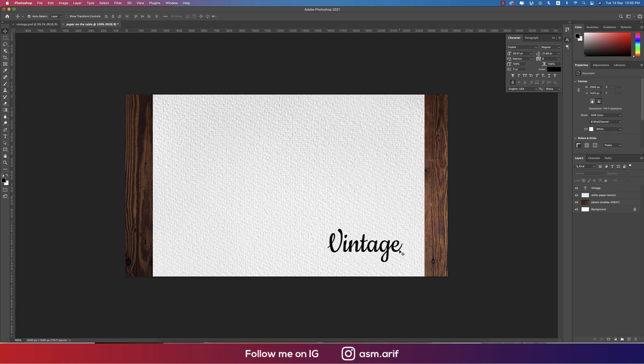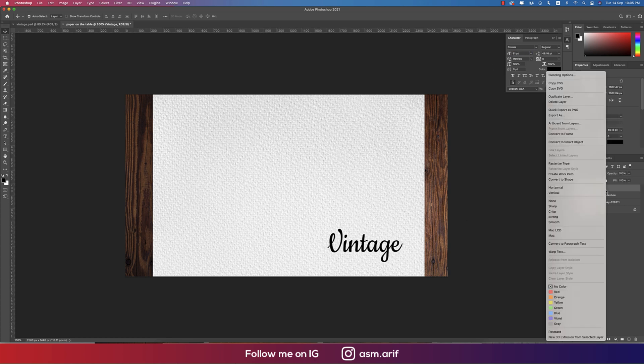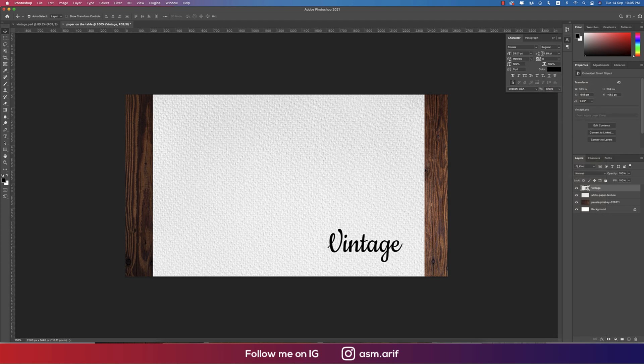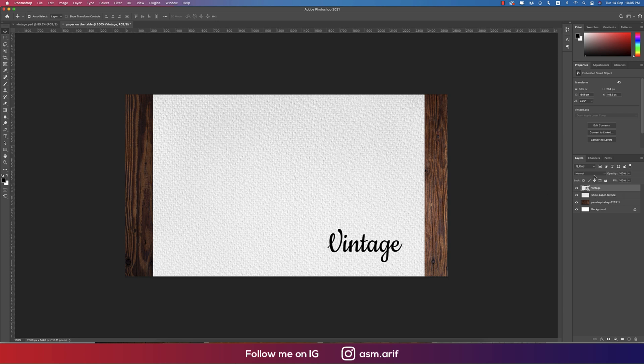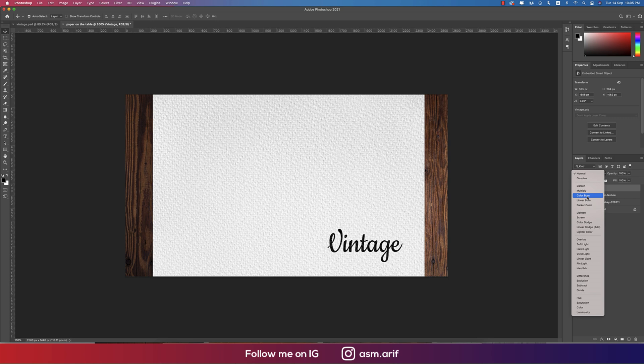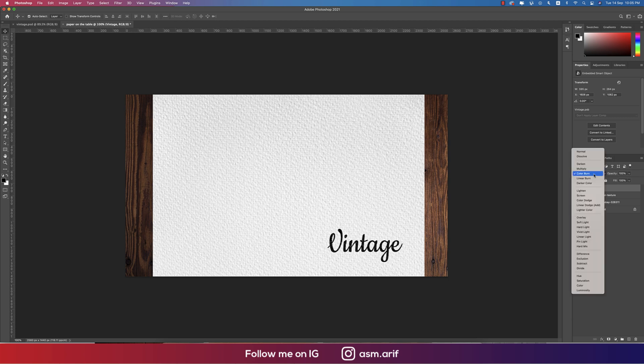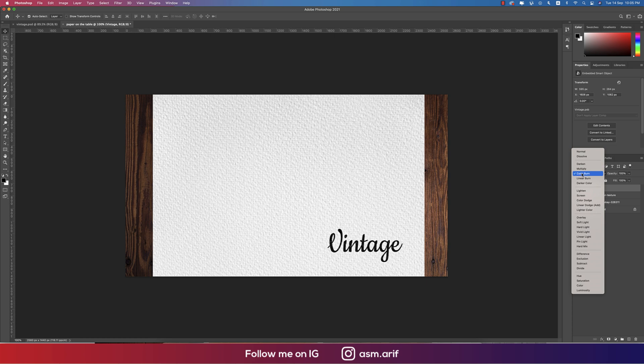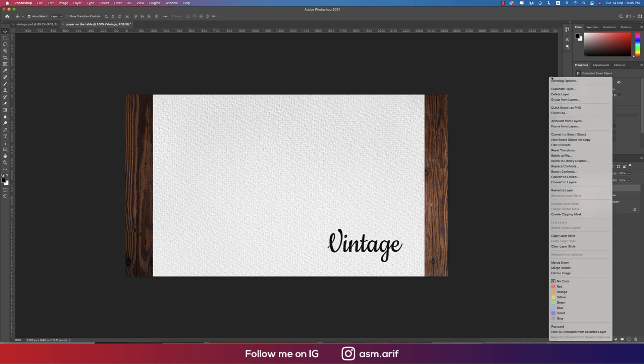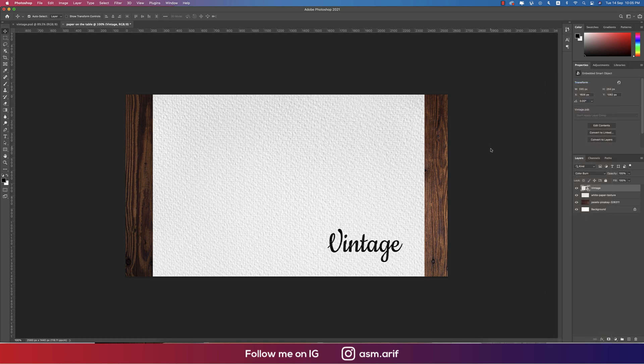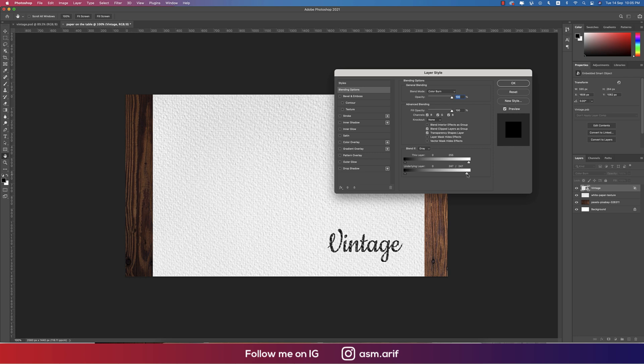That's fine. Now right press and convert to smart object, so this one is the smart object. Now you can change it up, I'll show you how. Going to the blending options, going to Color Burn or you can use Overlay or Multiply. I'll suggest you Color Burn. Going to the blending options, press the Alt or Option button and divide this one and adjust this one. Yeah, that's good.